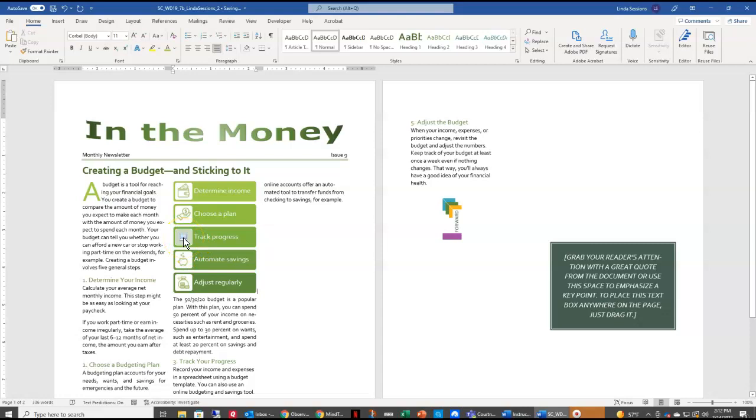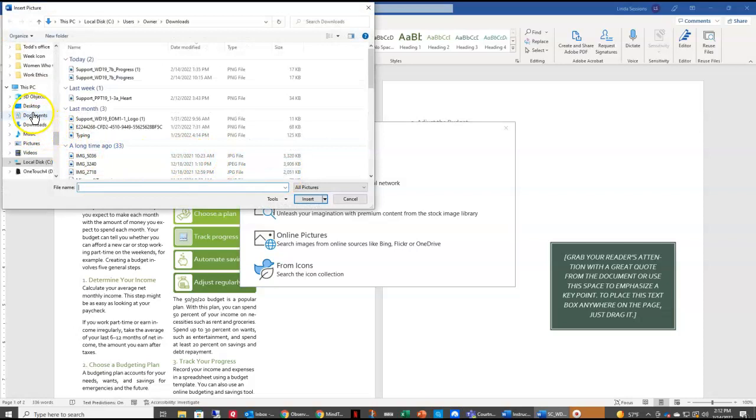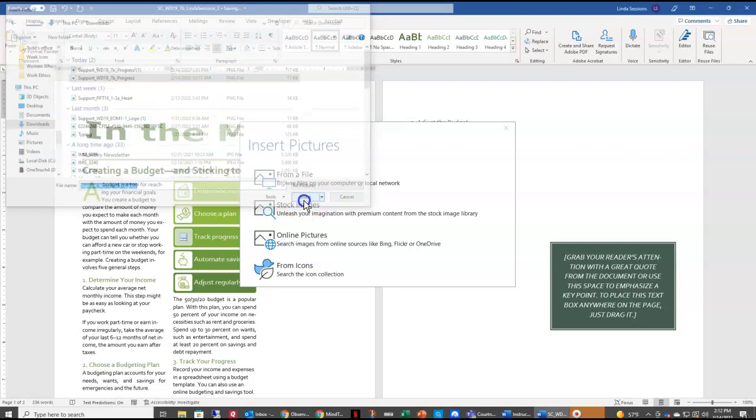And you're going to go to your Downloads on your computer because this is where you downloaded that progress picture from Cengage at the very beginning. It's one of the support documents. We're going to insert, and there's our new picture.